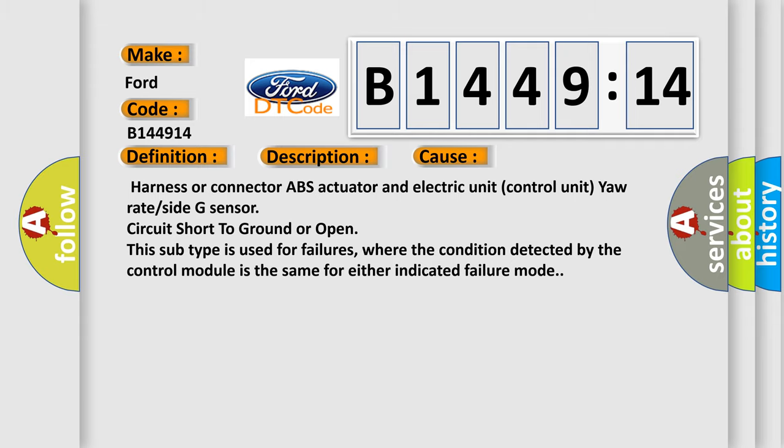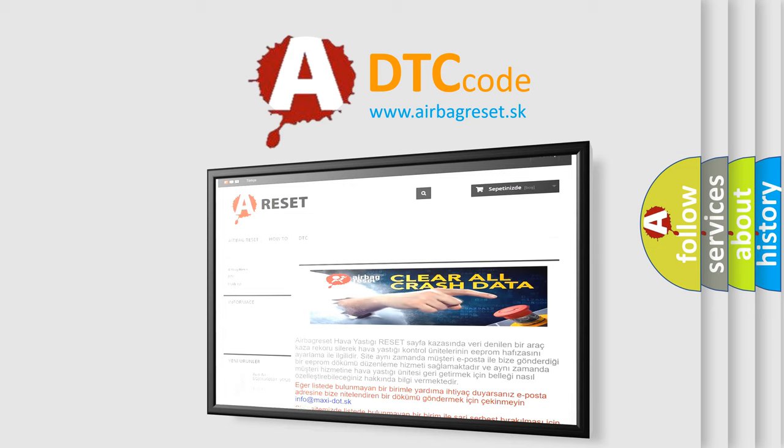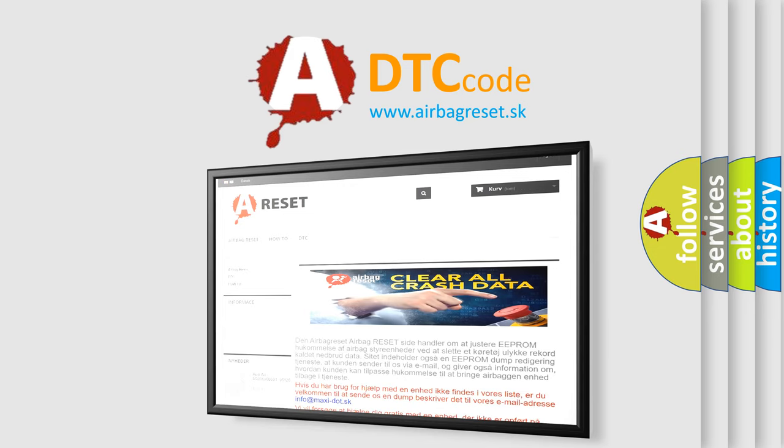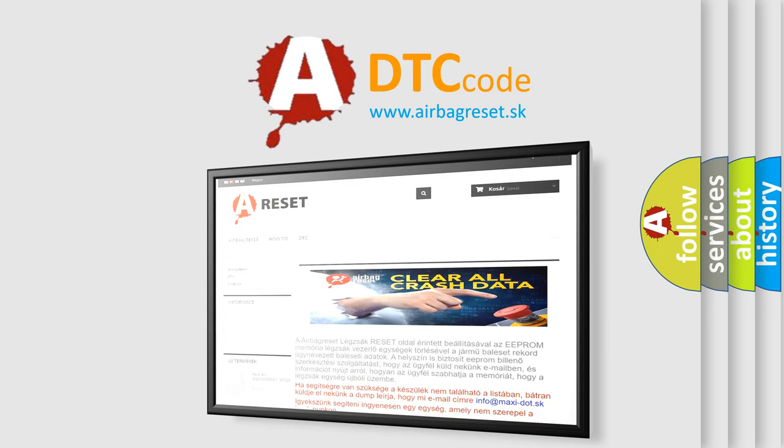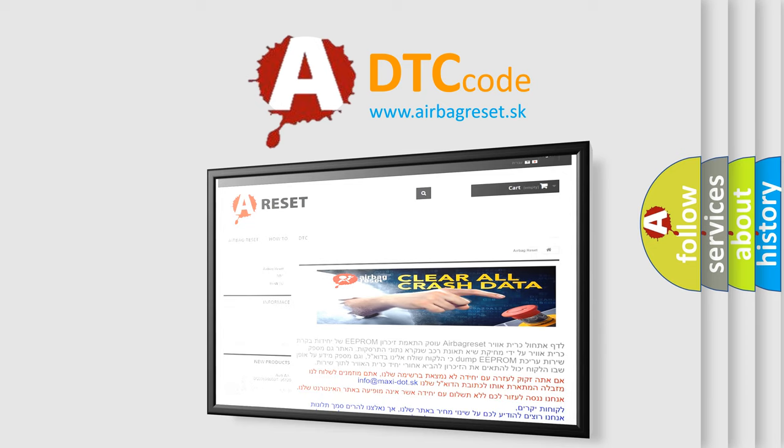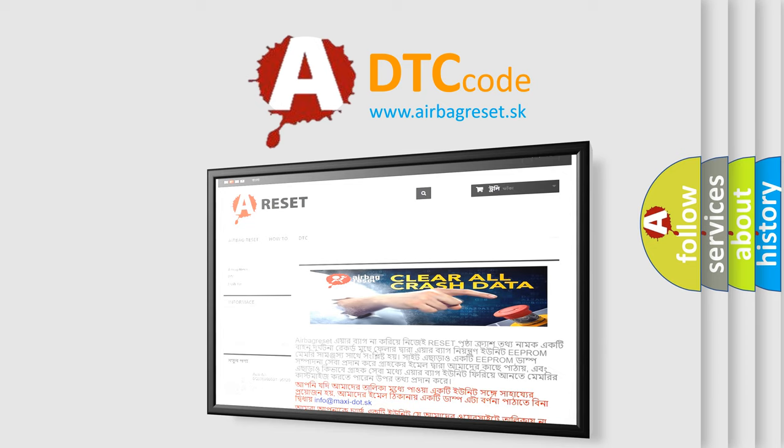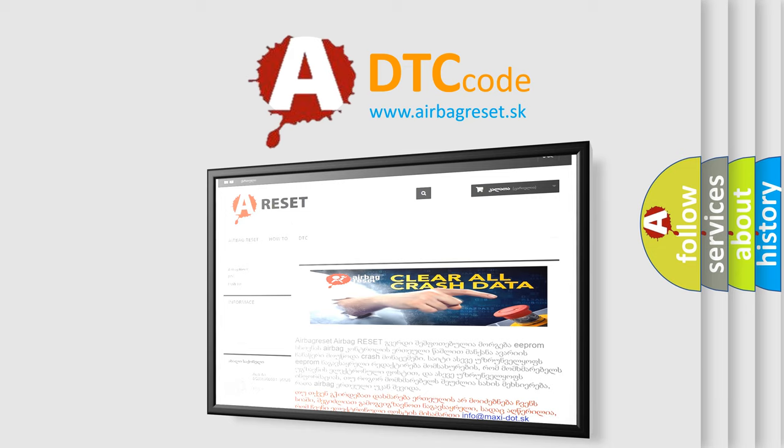The Airbag Reset website aims to provide information in 52 languages. Thank you for your attention and stay tuned for the next video.